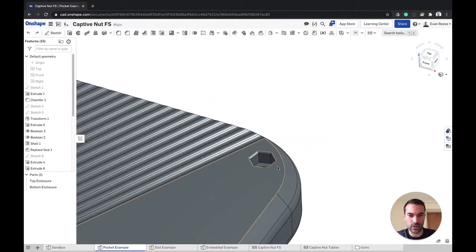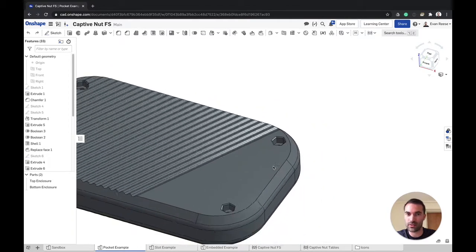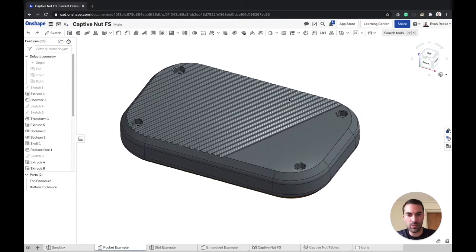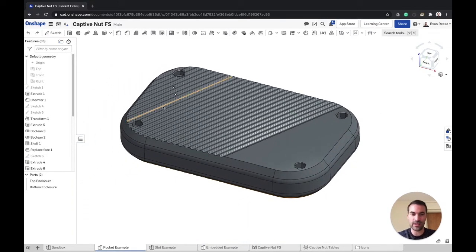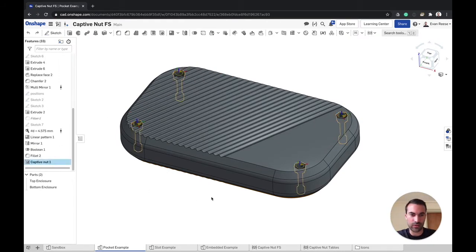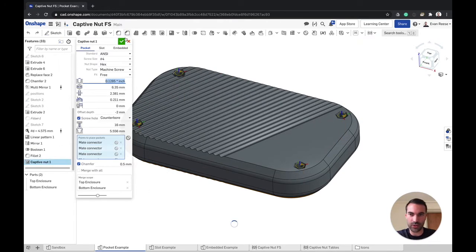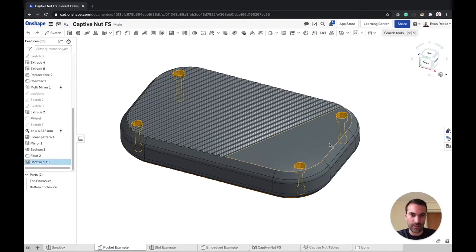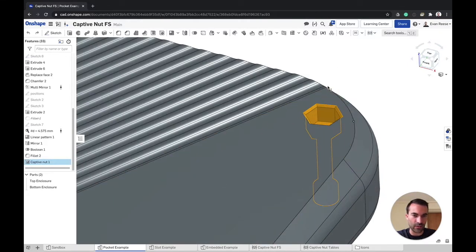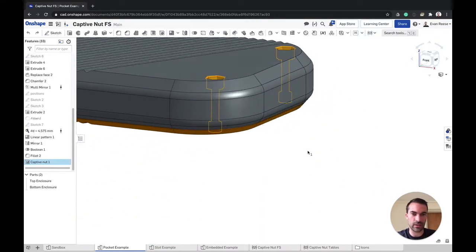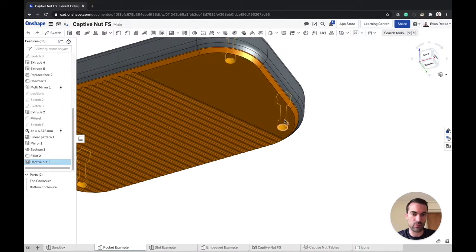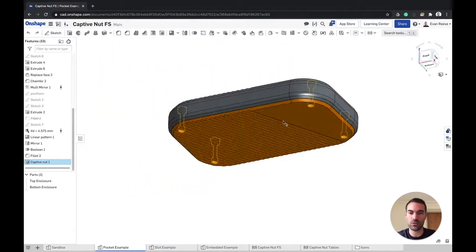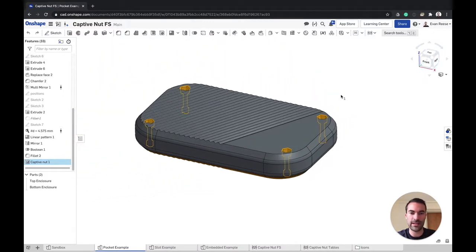So there's a couple different ways that you can insert a nut into a part. Here's one example where it creates a pocket and the nut inserts kind of along its axis, and we have a counterbore down here for a screw as well.